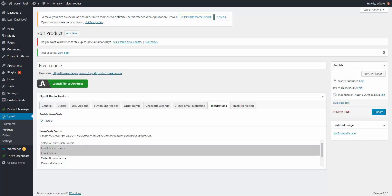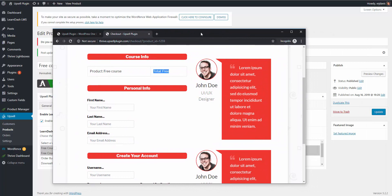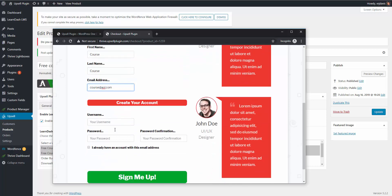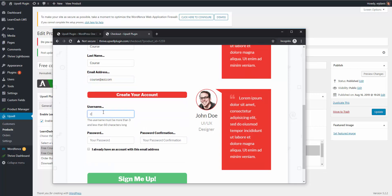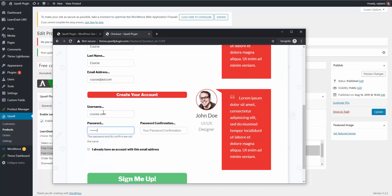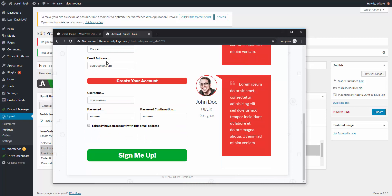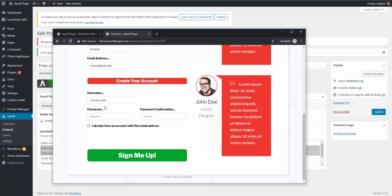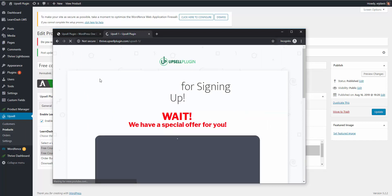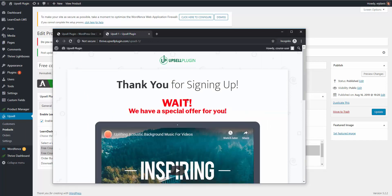I'm going to hit update. Now let me bring back over the registration page and quickly fill this out. They're going to be prompted with creating a username and password because we need them to create an account on our website. If they already have an account with the email address that they're putting in, they have the ability to check off 'I already have an account.' I'm going to click sign me up. Using that upsell plugin, we redirect them to an upsell page to try to convert them into an actual paying customer.